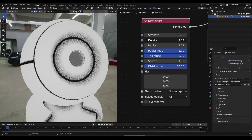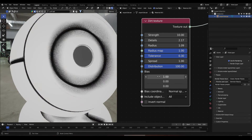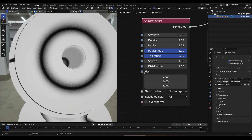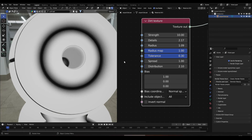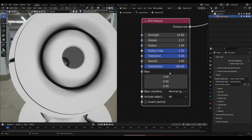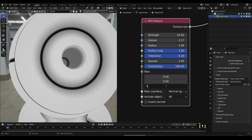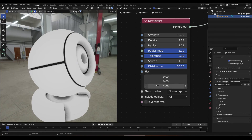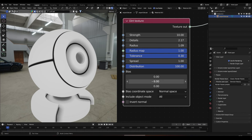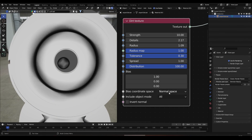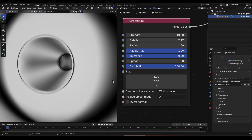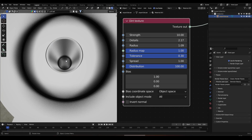I'm going to increase the strength a bit. If I bring this up, you can see what happens. We can see that if we change the Distribution, in some way it becomes like normal, but when I take this up, the effect is like stretching in the x axis — same with the y axis and the z axis. We can also change the coordinates of the bias in normal space, world space, or object space.